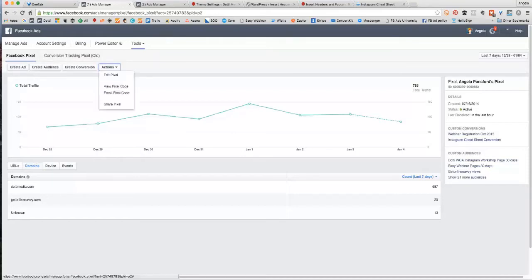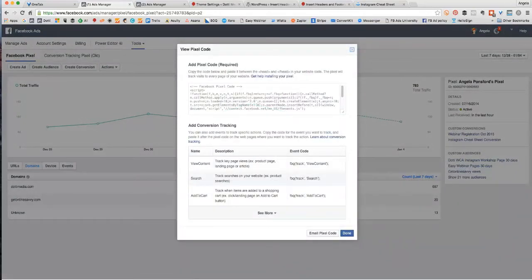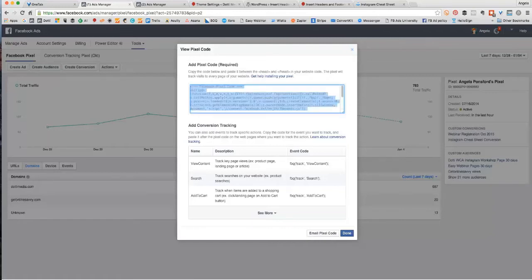So click on Actions and then View Pixel Code. This code here is the bit of code that you want to add to your website and your landing pages. If you just click once in here, it will select it all and then you can just copy that. So I'm going to copy that bit of code.